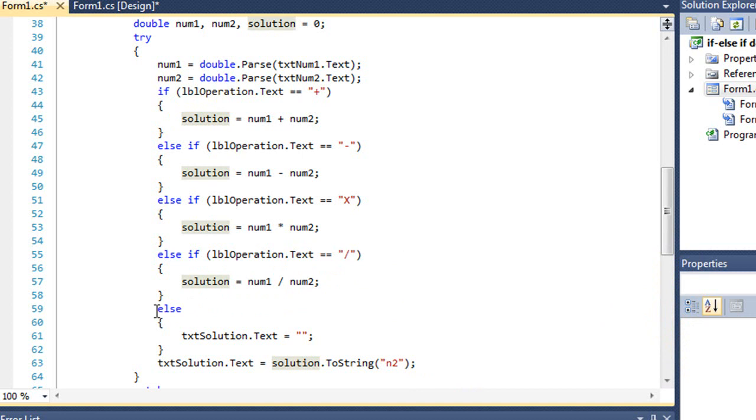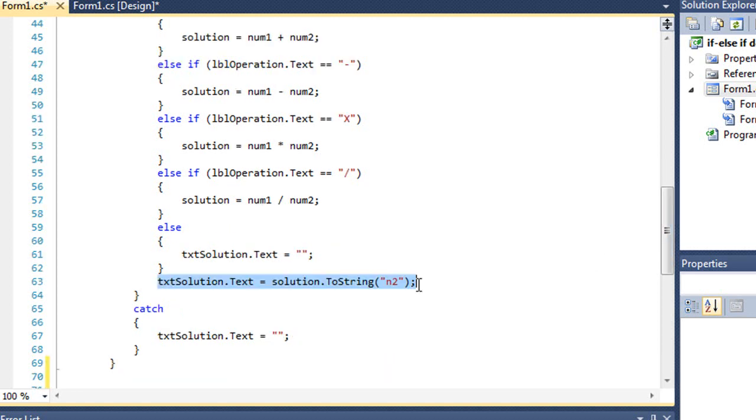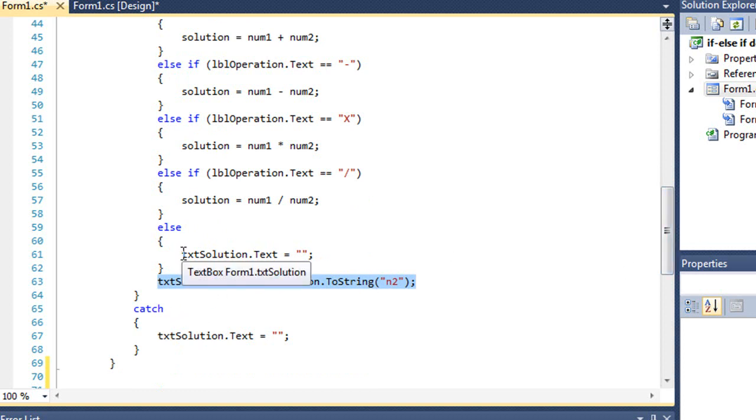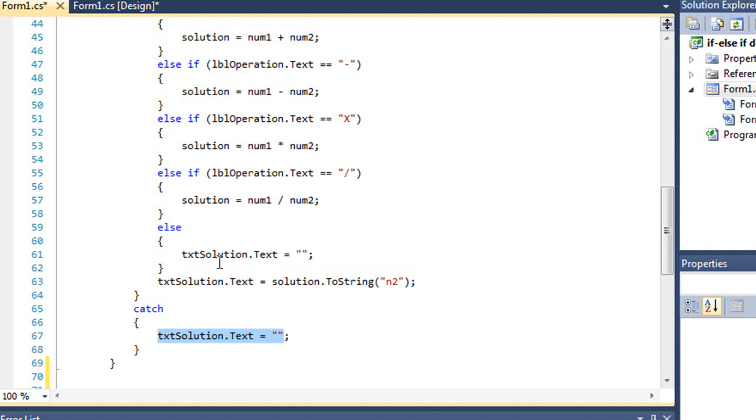If none of those are true, we get this else statement. This is sort of the default, the catch-all, and we're going to set the solution equal to a null string, quote, quote. And then I'm going to format solution for two decimal places, setting it to string. Now, actually, what's going to happen is this we've never seen actually occur because solution is zero by default. We would just see zero in the solution. And if there is an error, it's going to put nothing in txt solution.